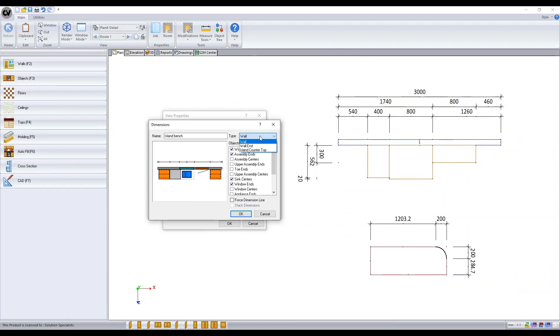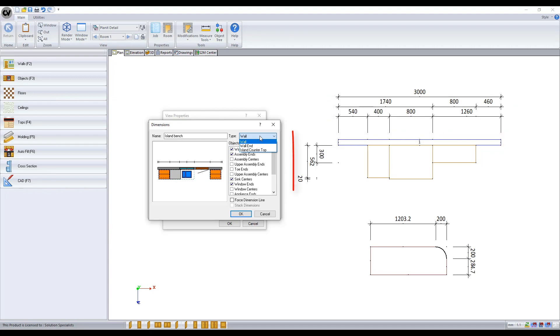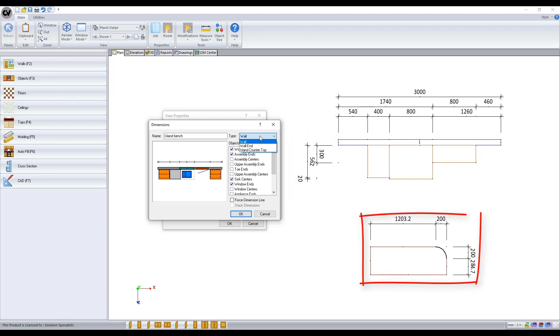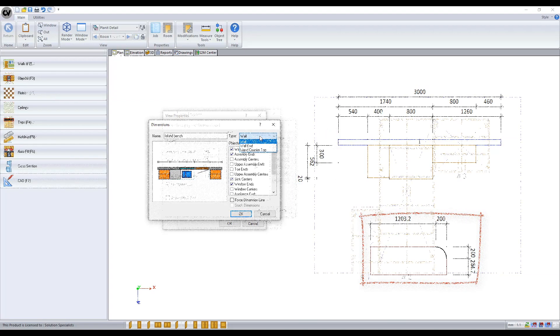Within plan view you have the dimension type wall which aligns the dimensions along the back of the wall for measuring lengths and widths. Wall end being perpendicular to the wall for measuring depth and island countertops for measuring island tops.